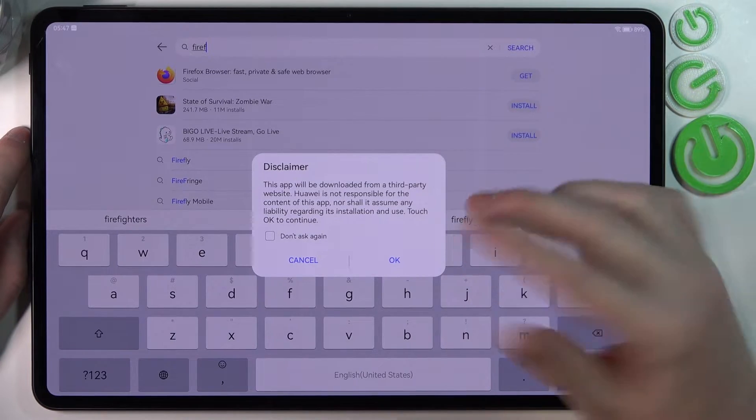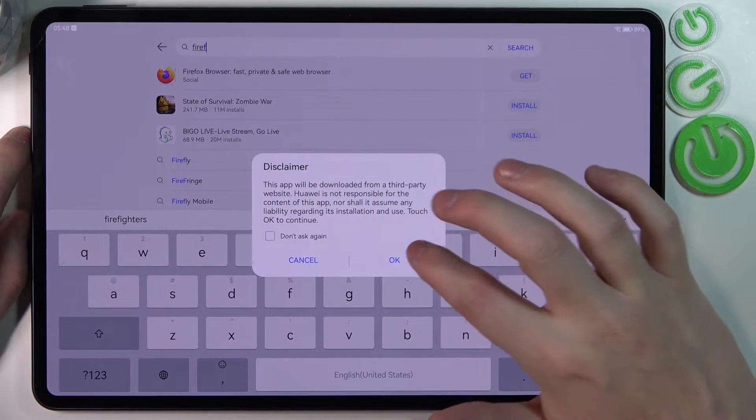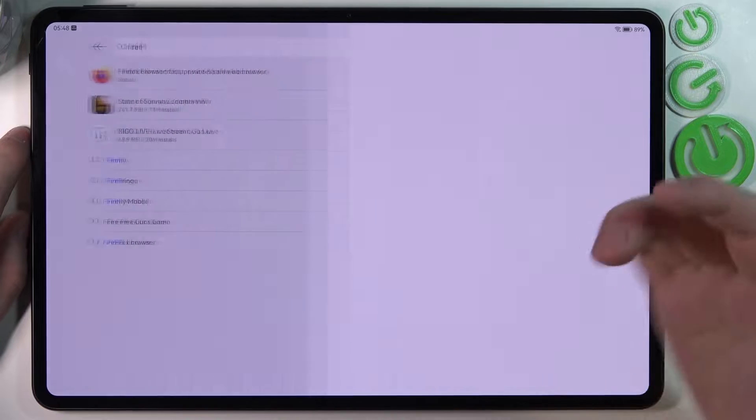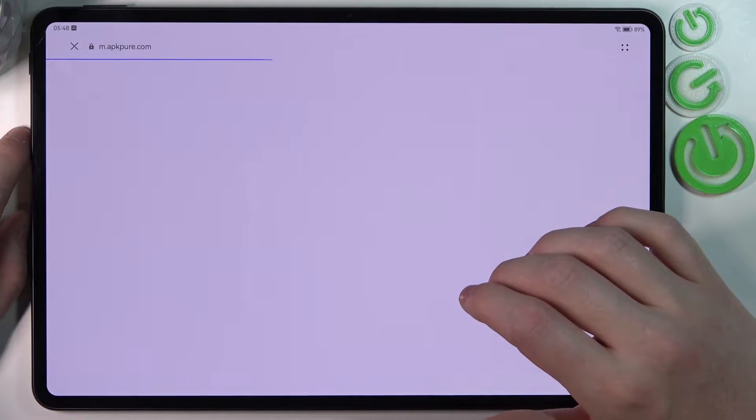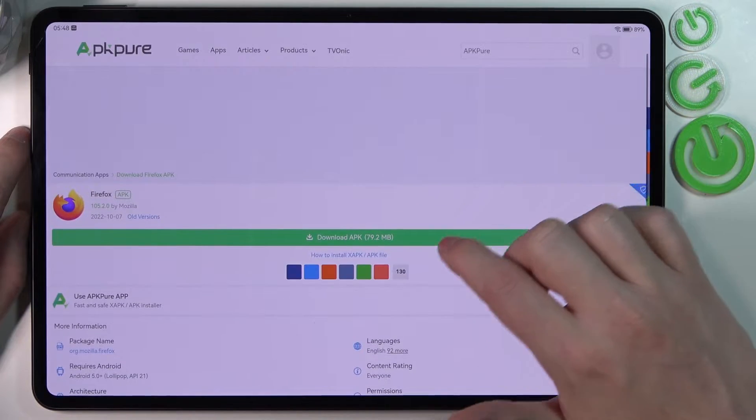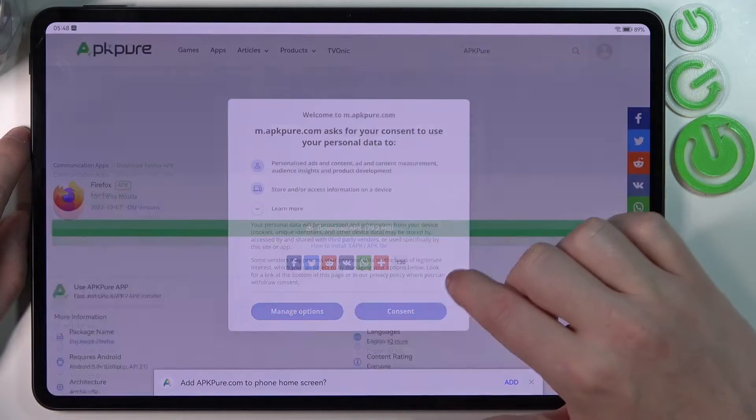But we can download it from another website, so it should pass you to the website now.